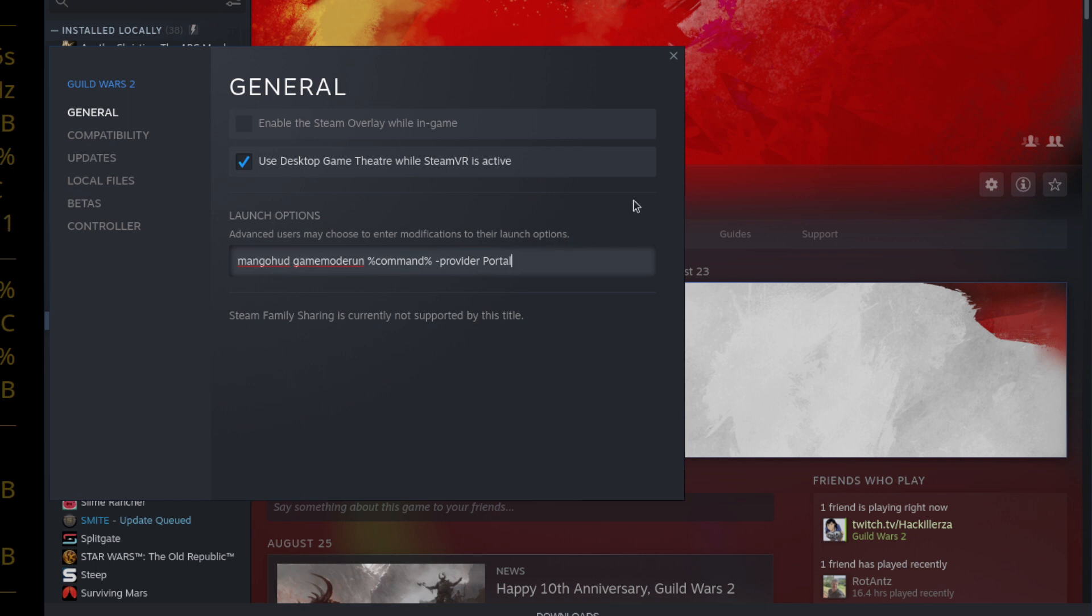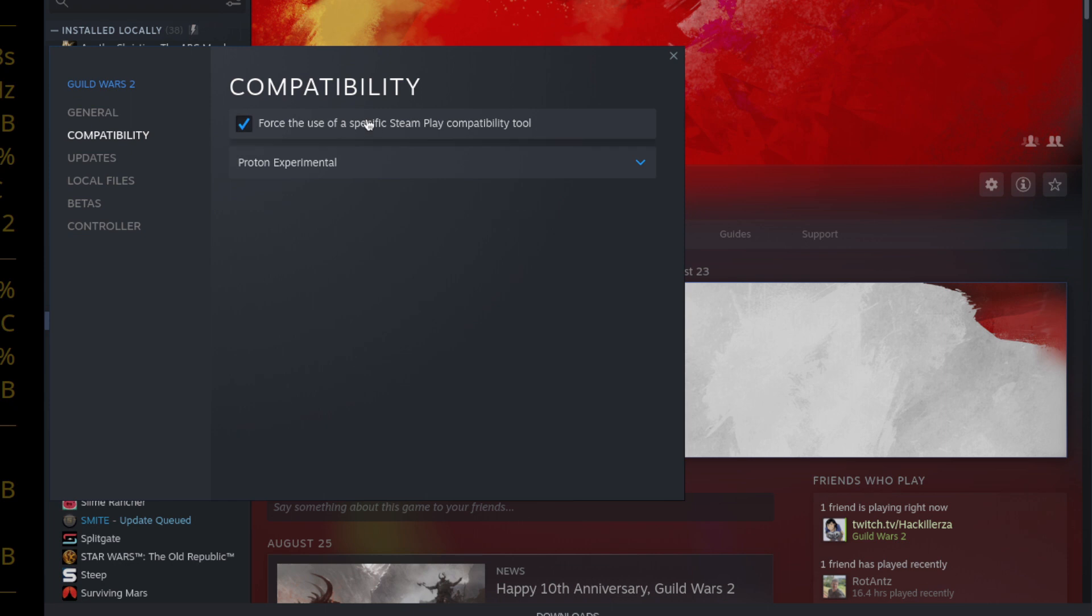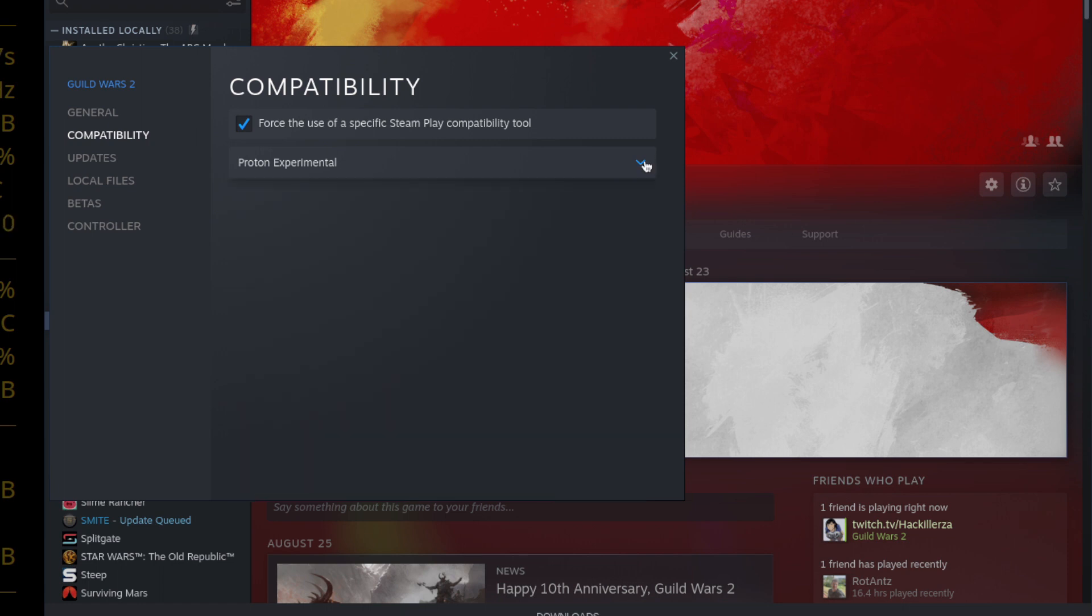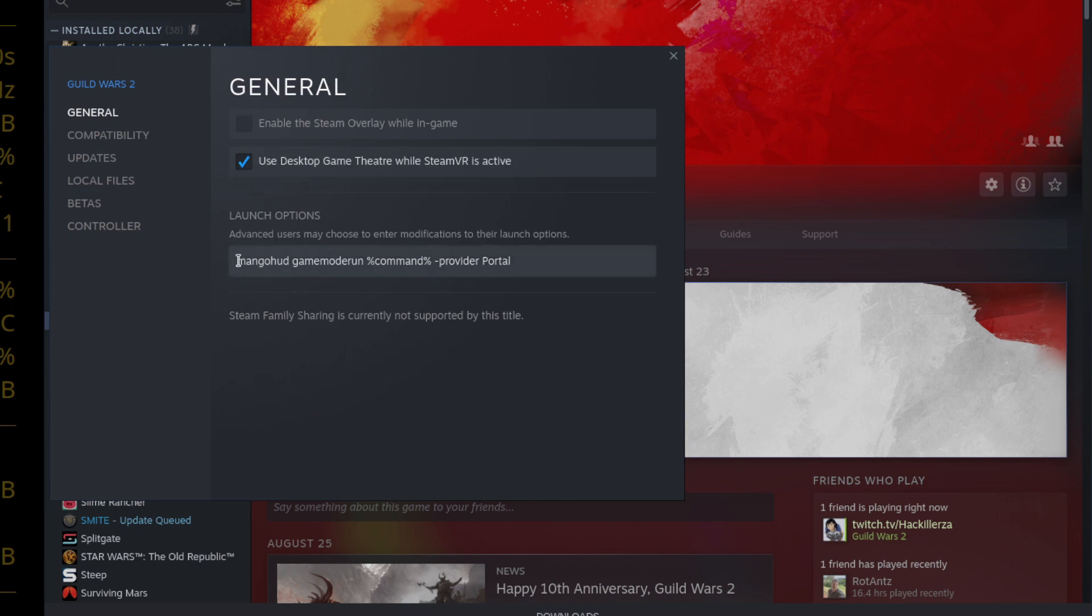Once that is done you want to go to compatibility, click the box. I don't have any issues with Proton Experimental, I've been playing on it for quite a while since my old video actually. But if you have some issues, some people have been reporting that this 29 or 28 works well from GE. So yeah mess around with that.